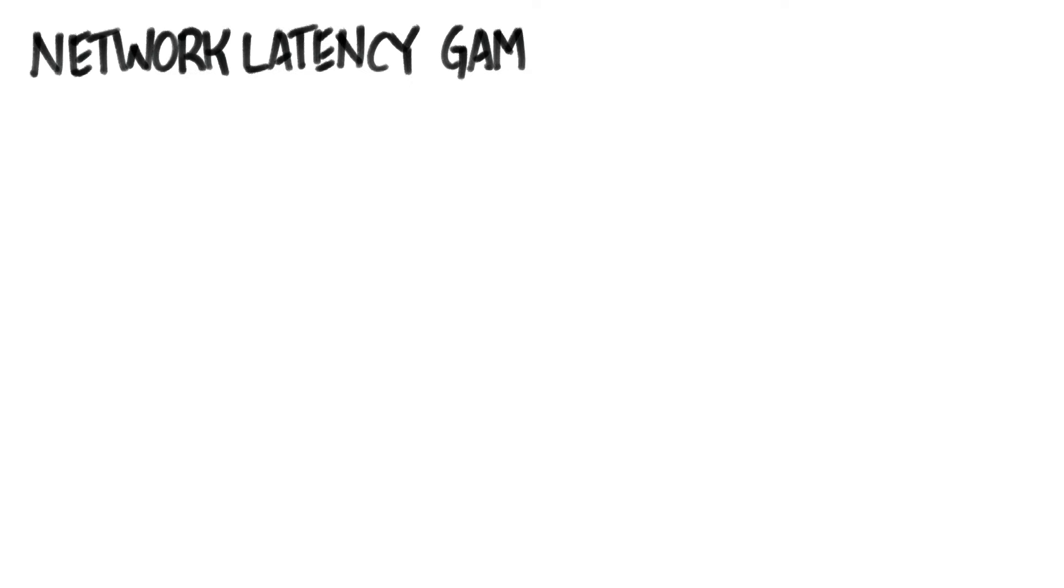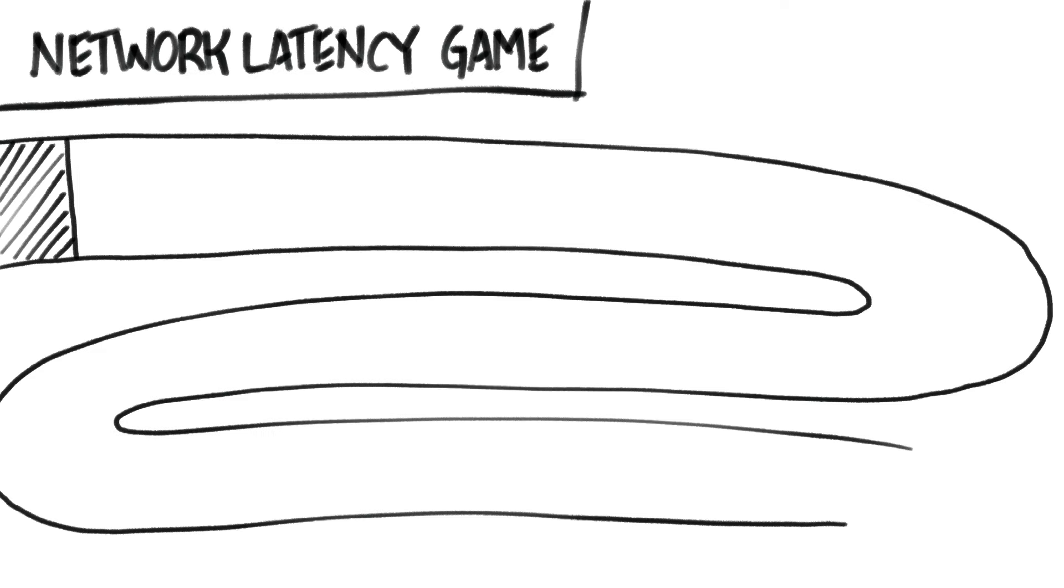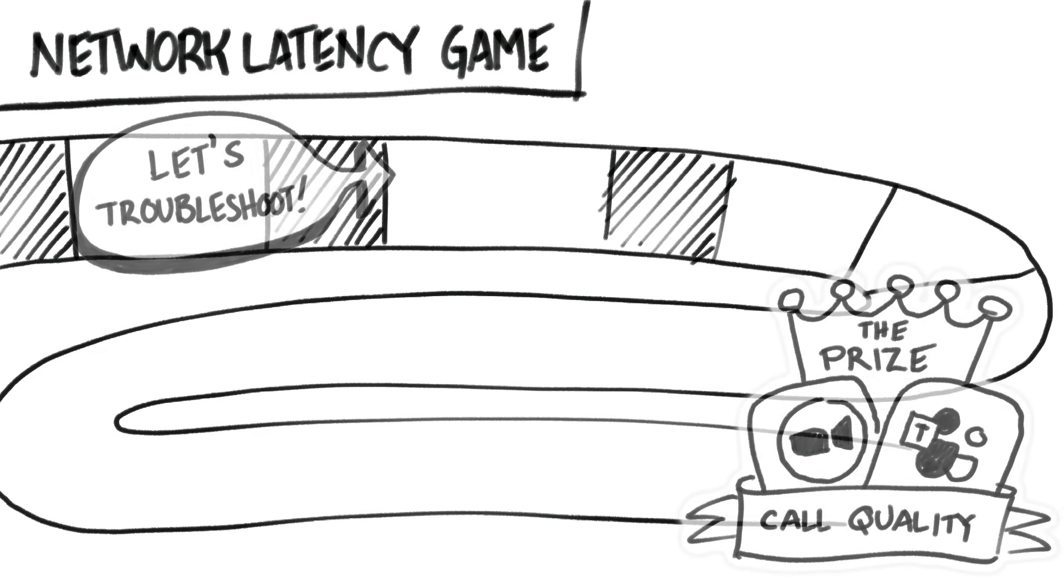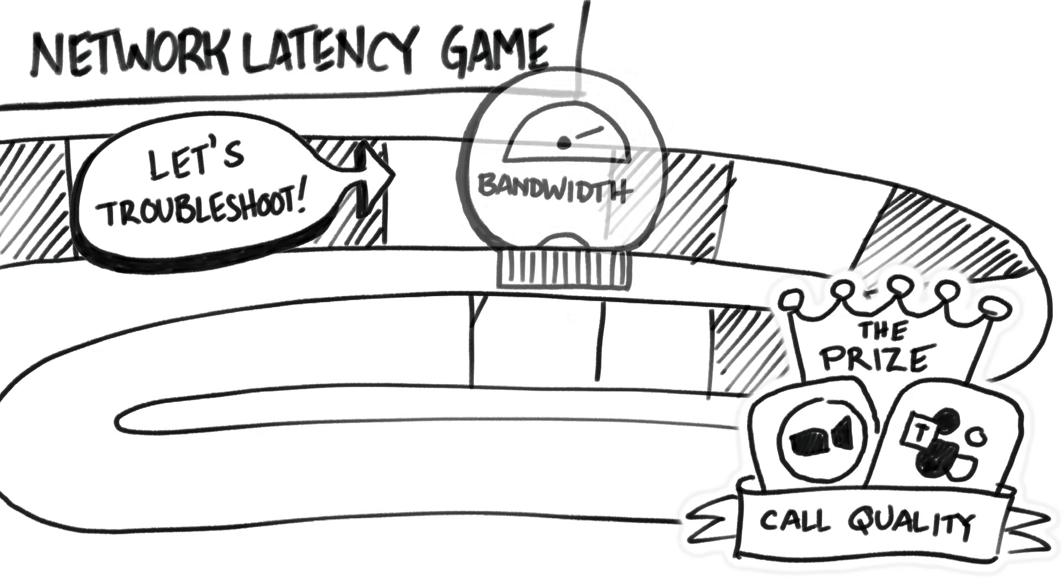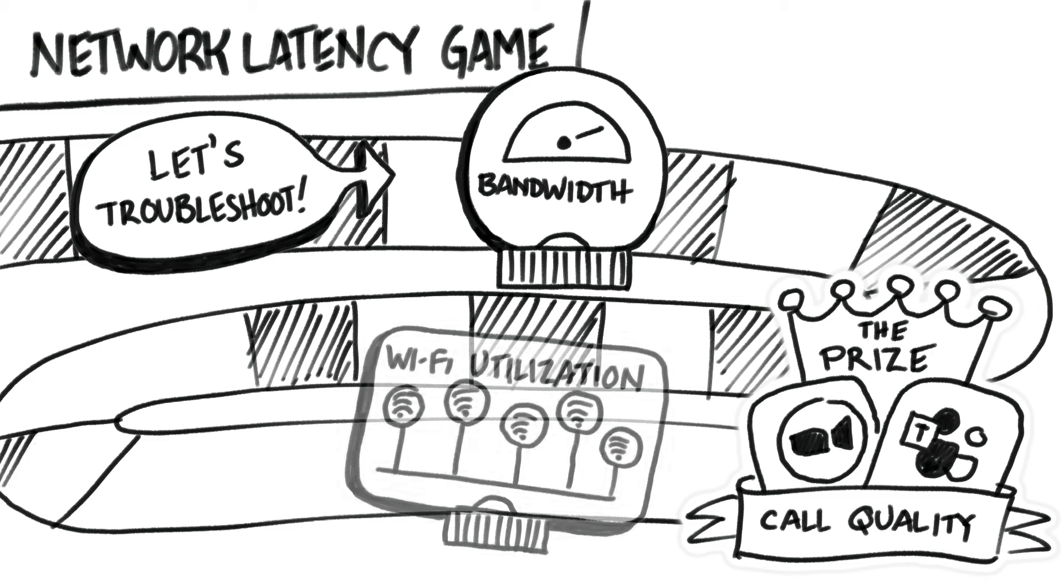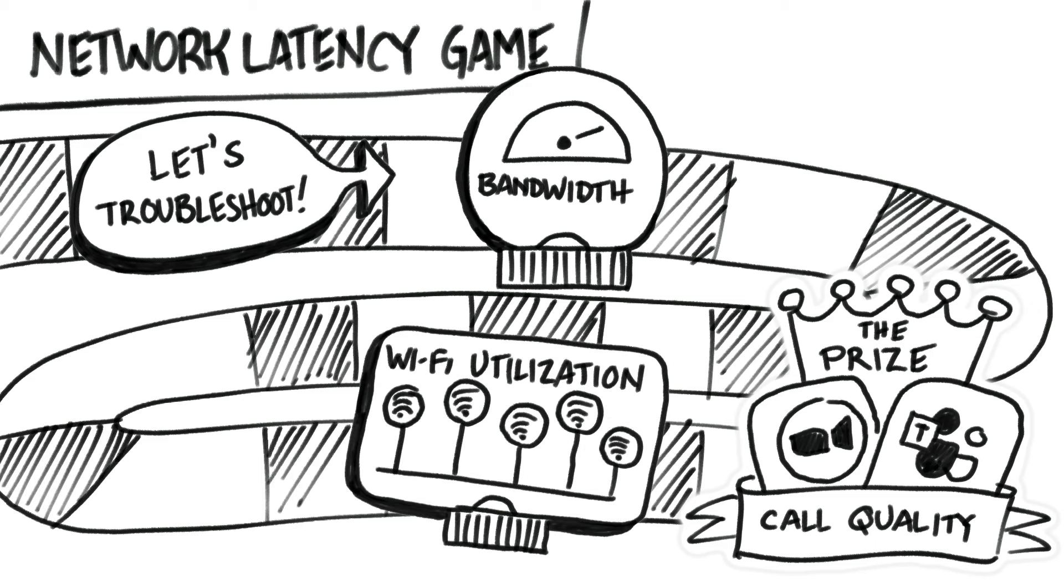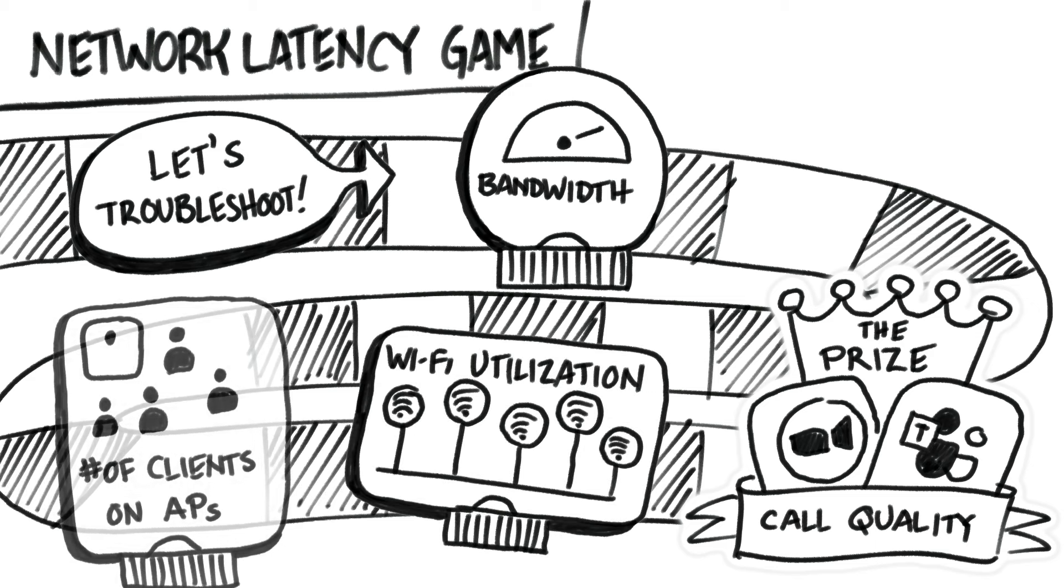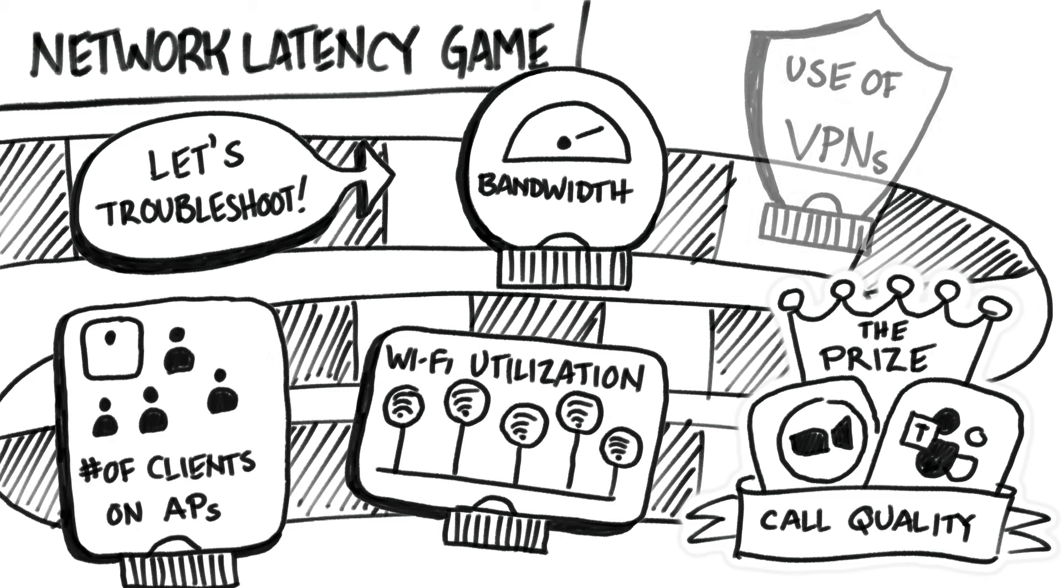In a game of network latency troubleshooting, the players are features like bandwidth, Wi-Fi radio utilization, number of clients on an access point, use of VPNs, etc.